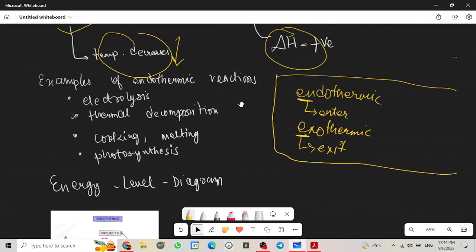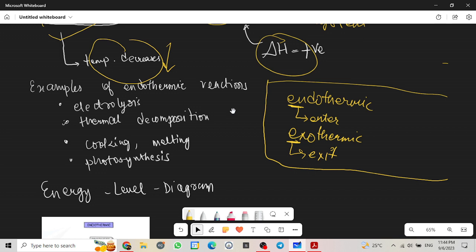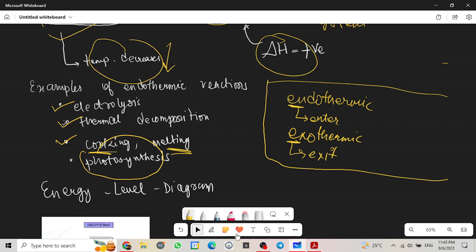Now what are some examples of endothermic reaction? We have electrolysis, thermal decomposition, cooking, melting, and the first stages of photosynthesis.